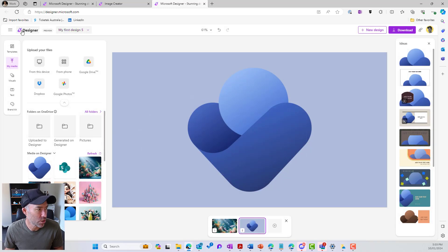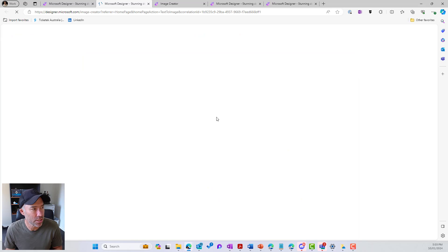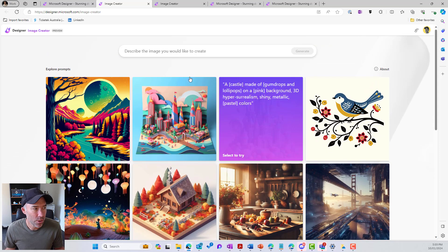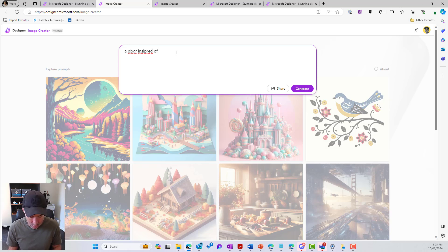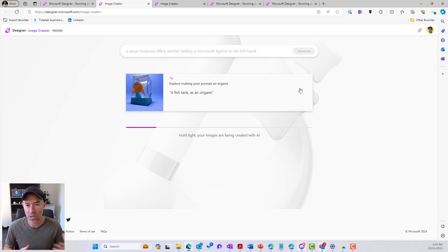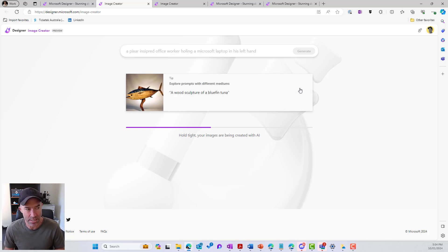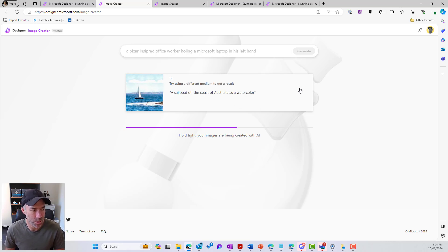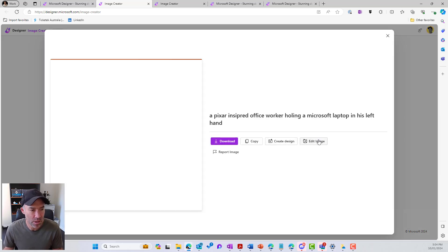I'll jump back into Microsoft Designer, back onto the homepage, and have a look at our image creator again. We'll jump into the image creator. Let's try a Pixar-inspired office worker holding a Microsoft laptop in his left hand. Let's see what that comes back with — and I've spelt 'holding' wrong, so we'll see how the AI handles that spelling mistake. You can see it's just whirring away, and there we go — we've got an image generated with an old school Windows logo as well. Looks pretty good. Let's edit this image.